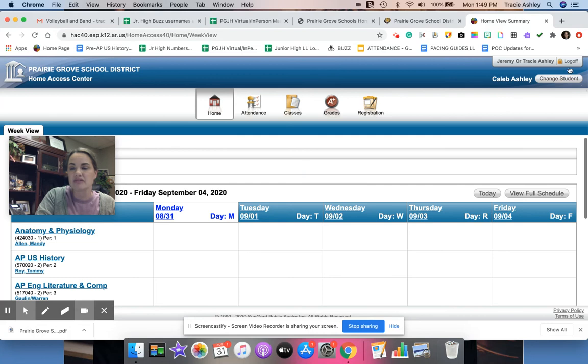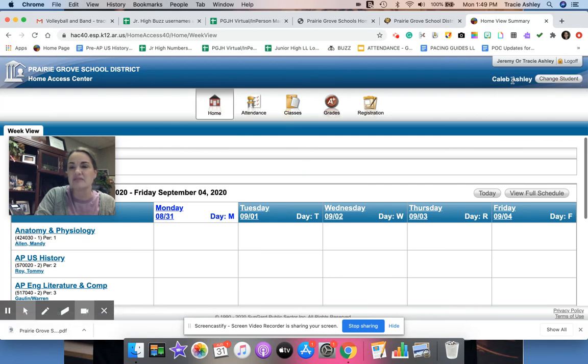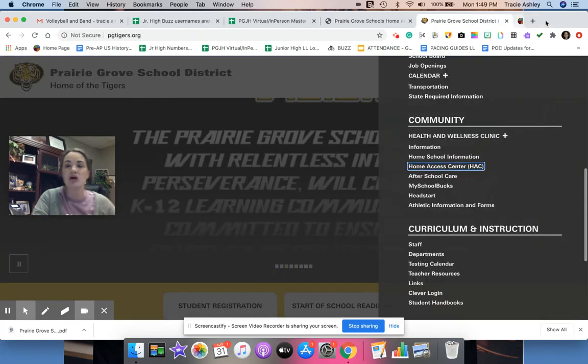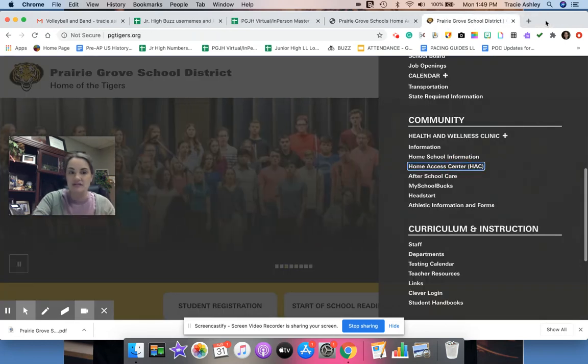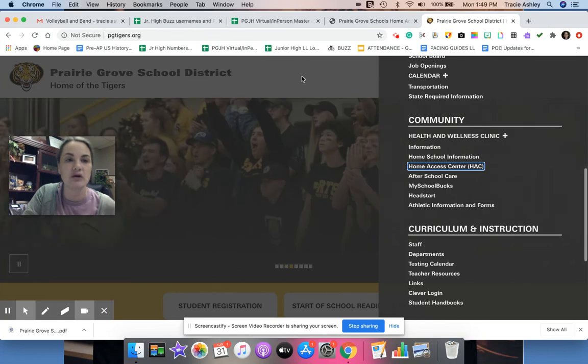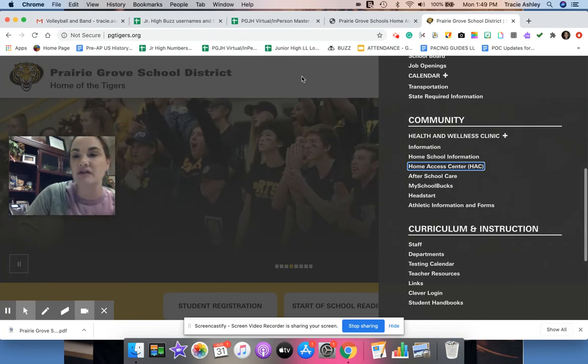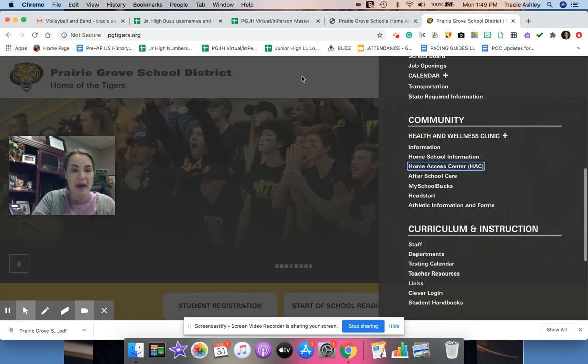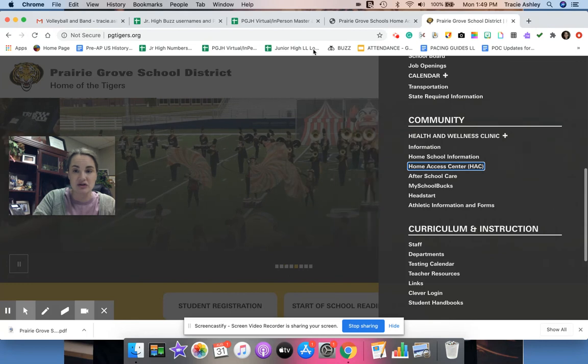When you log in, your individual student thing will come up. Sorry, these are my children's accounts, so their individual thing is gonna come up. Anyway, I'm logged in. I'm gonna get out of that so you don't see their grades or anything that's posted.